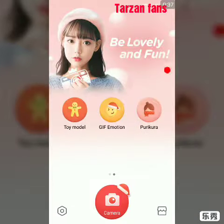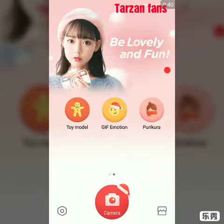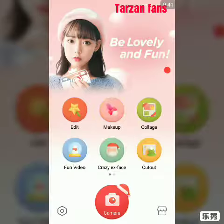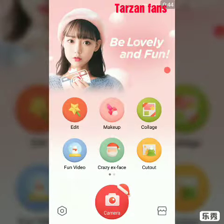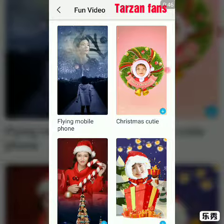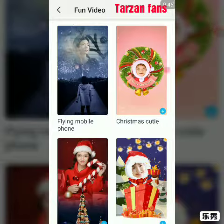Makeup, edit, toy model, GIF emotion, etc. I'm going to show you a fun video. I'm going to show you a flying mobile phone.